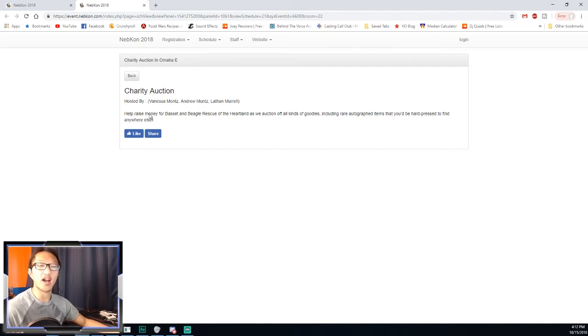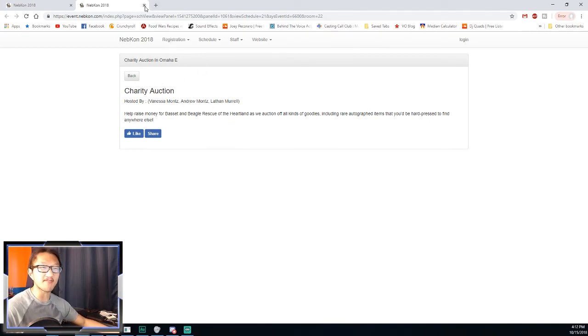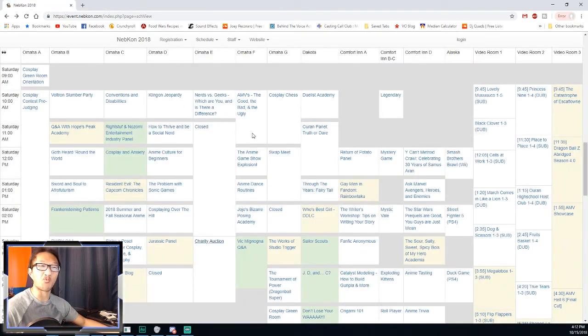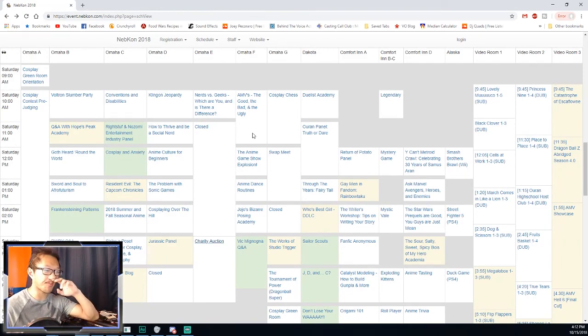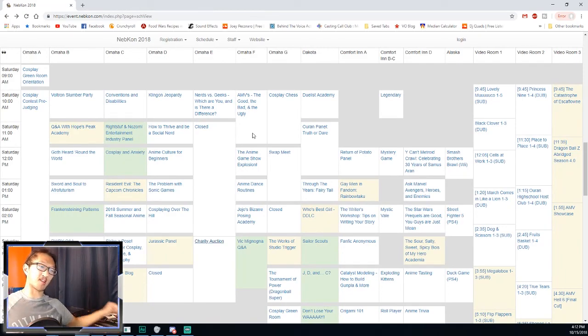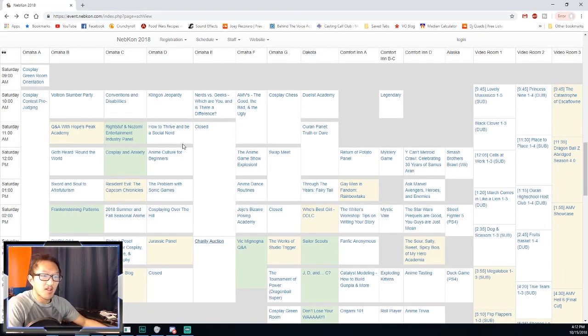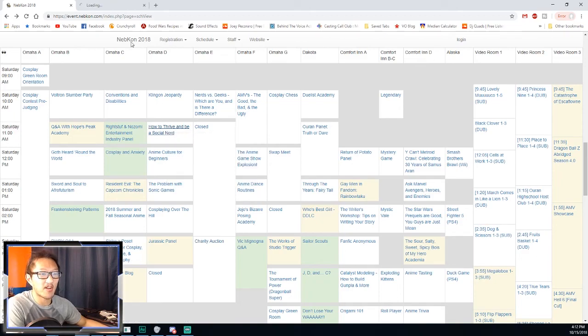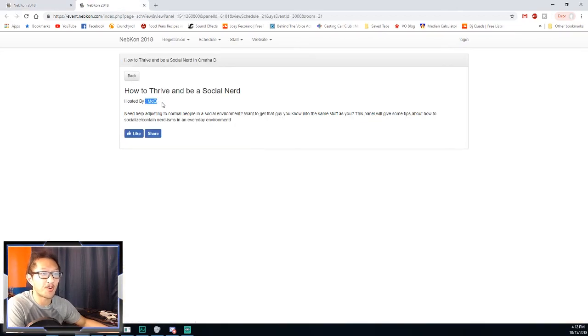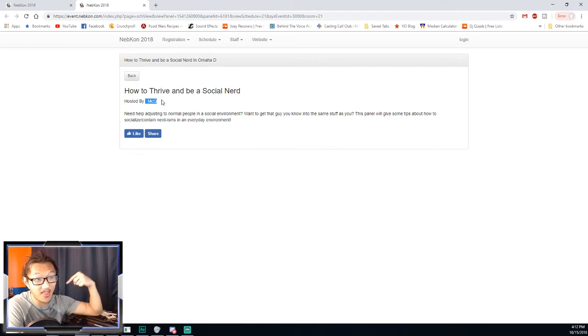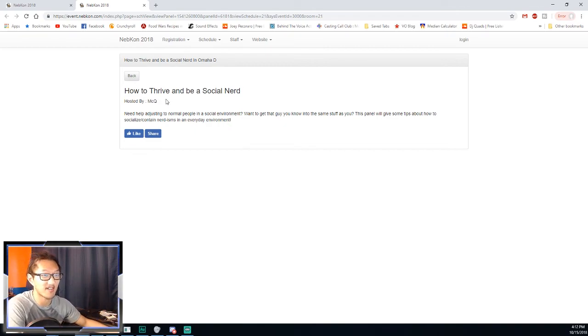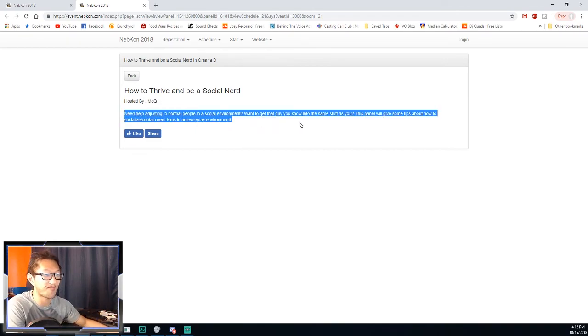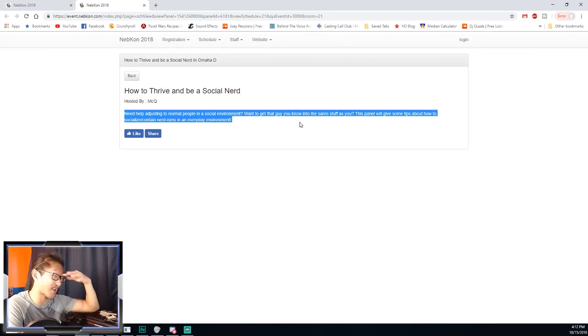I've always wanted to go to this but I've never went. And how to thrive and be a social nerd. What's that? Holler, that's me! I got a weird primetime slot. I can't believe that. I'm actually kind of nervous about it a little bit.